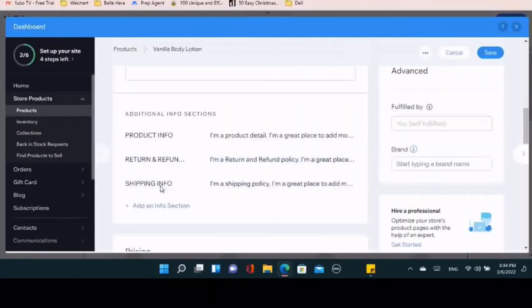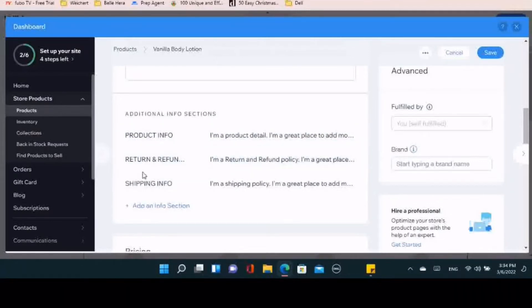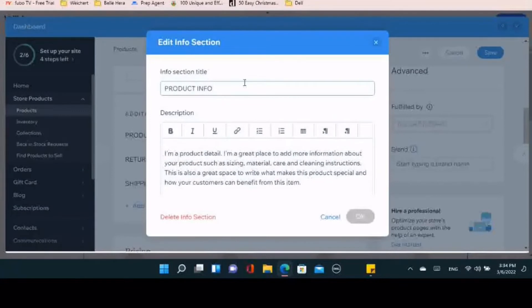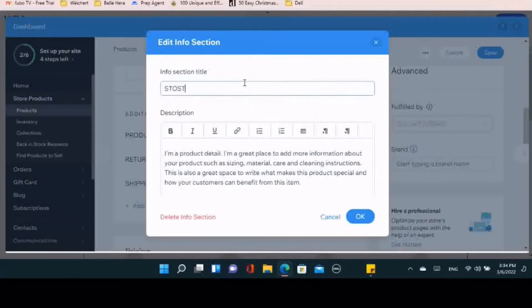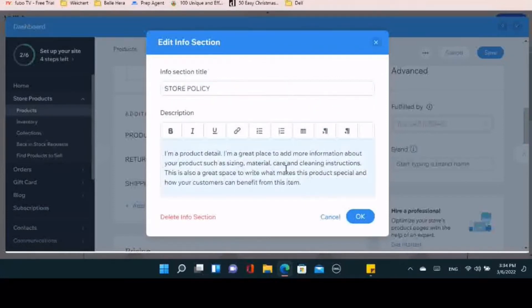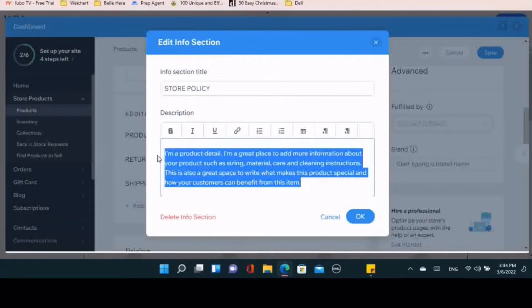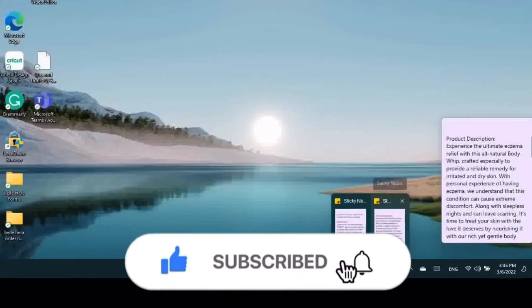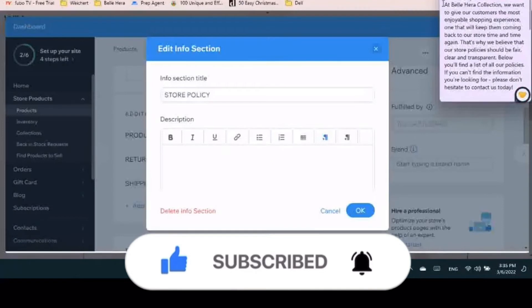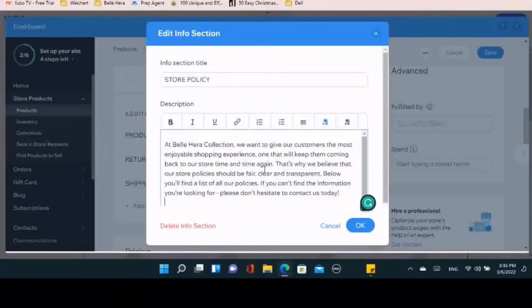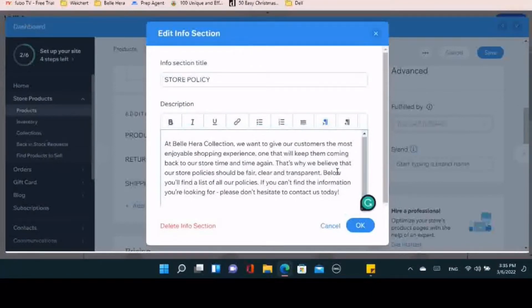The additional info sections are really important for letting your customer know more about the product and your back-end process. I have the store policy, and I'm going to show you what I put on my website so the customer can know more information — what our policies look like, that we want to make sure they're having an easy shopping experience, and if there are any issues to reach out to us so we can help as soon as possible.